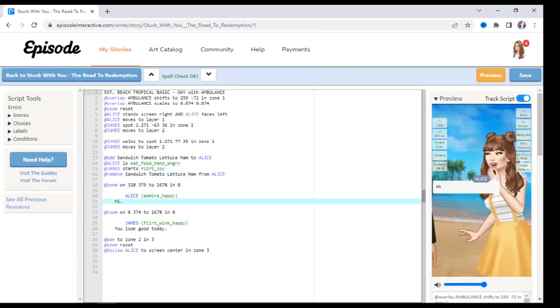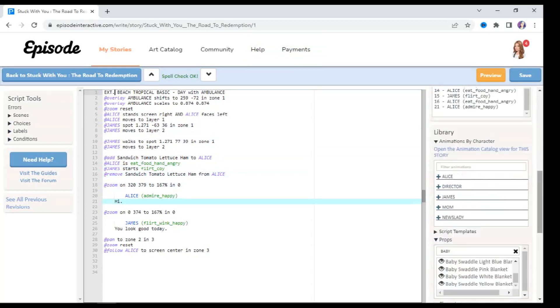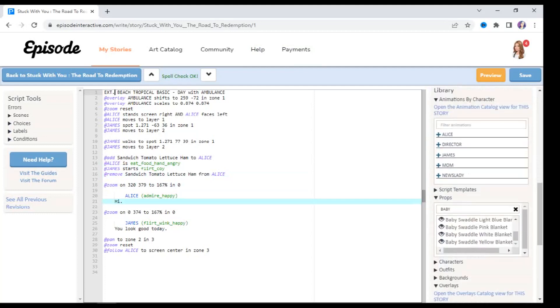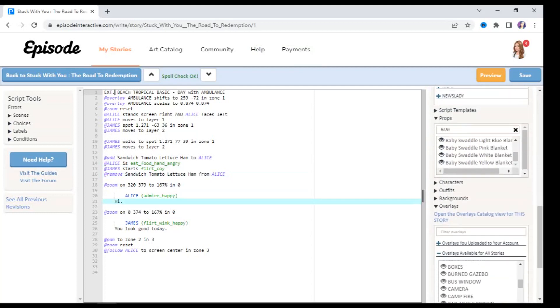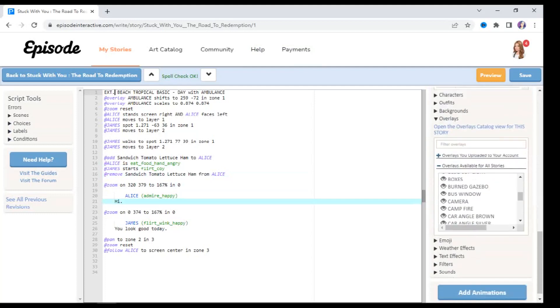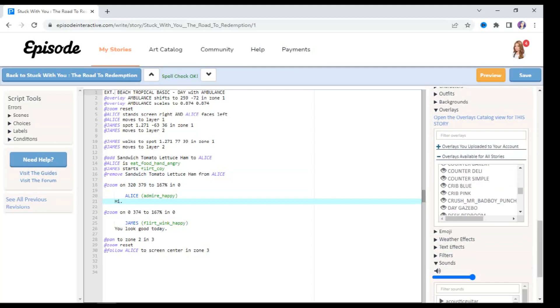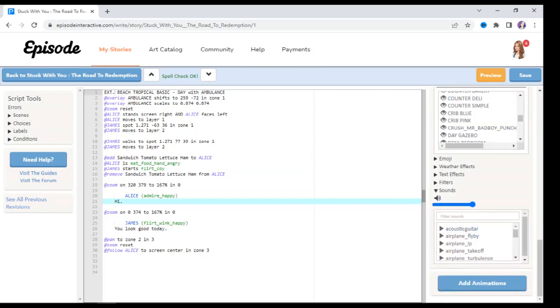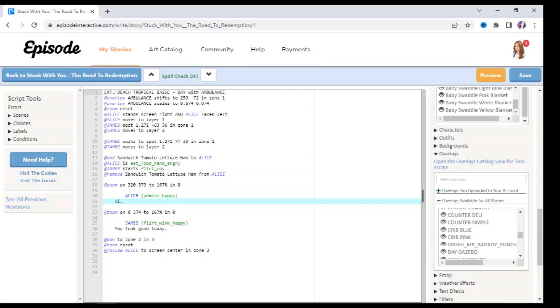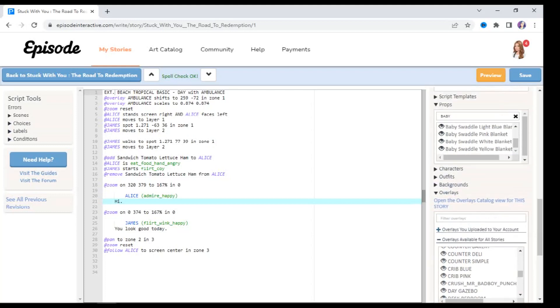Perfect. The next thing I wanted to show you in this tutorial is how to add sounds in Episode. So once again I'm going to scroll down and I'm going to go to where it says sounds. And you get so many different types of sounds. So like with the props, you can search through whichever sound you want.